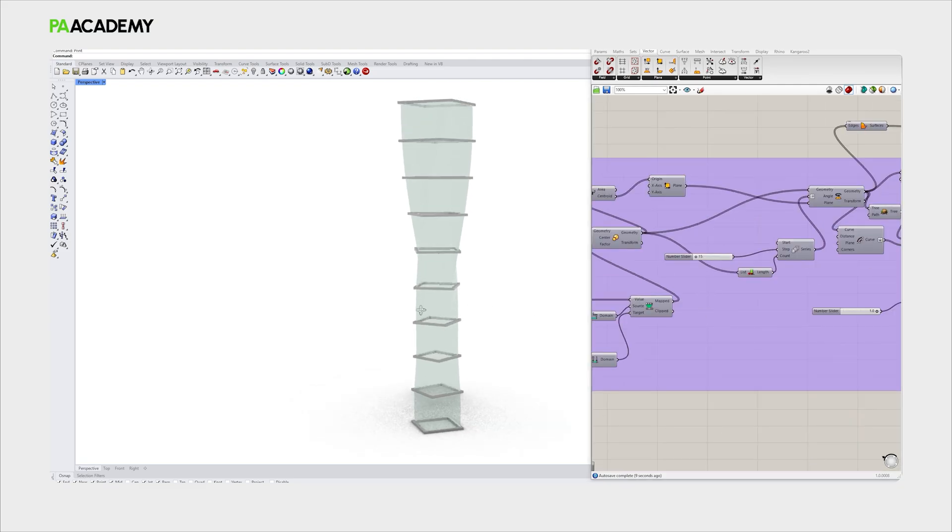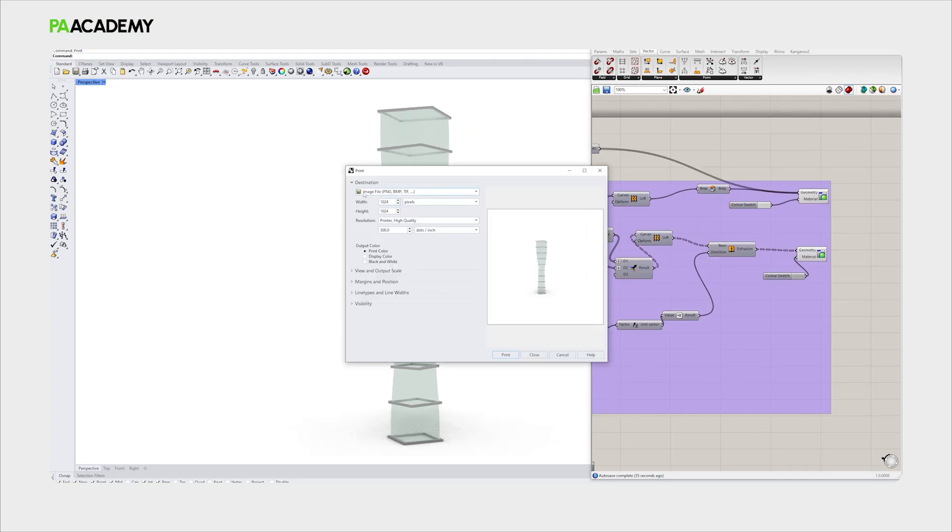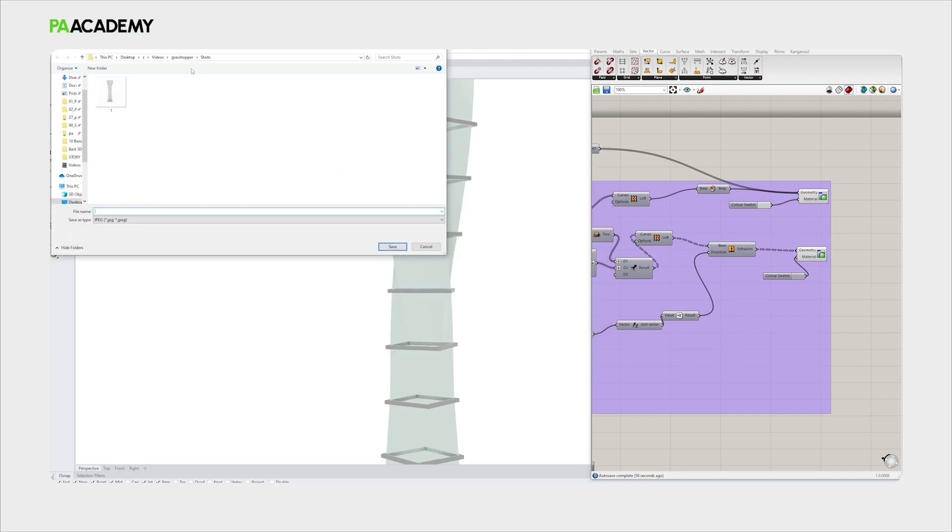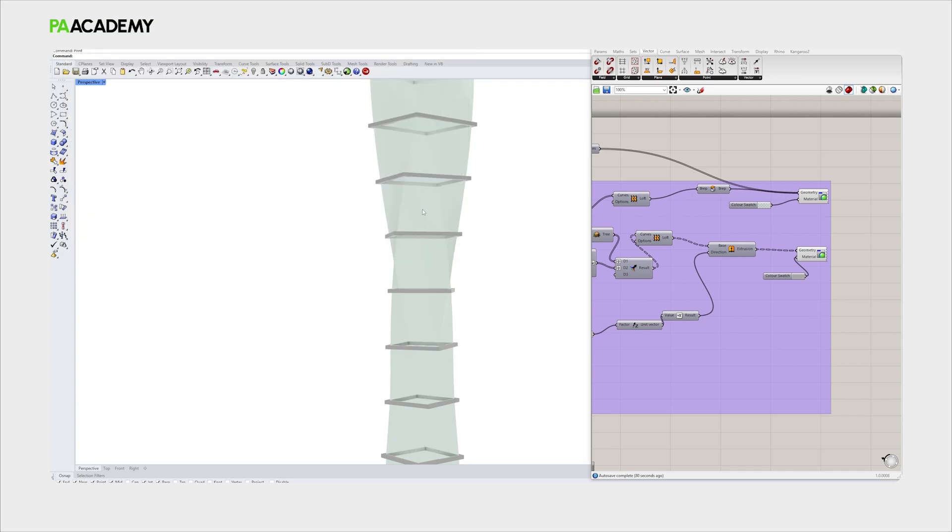Let's decide the view that we want to take. What we need to do is take a print and then select the destination as an image file. The width and height can be 1024 by 1024. You can zoom in a little bit and take the view. Be sure to locate the image inside a specific folder. We already had an existing image, we can just replace it accordingly. So we have saved it.